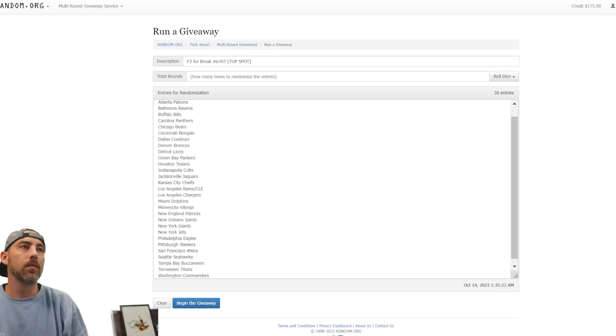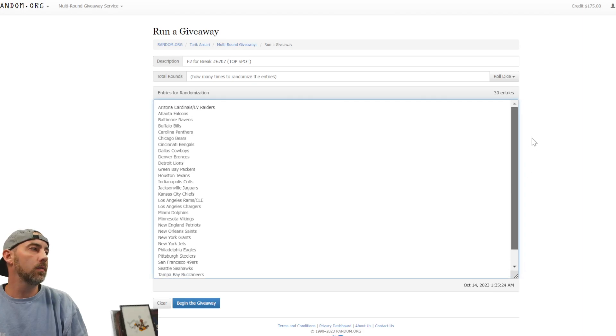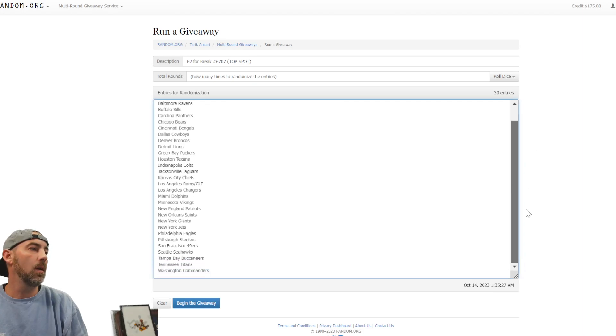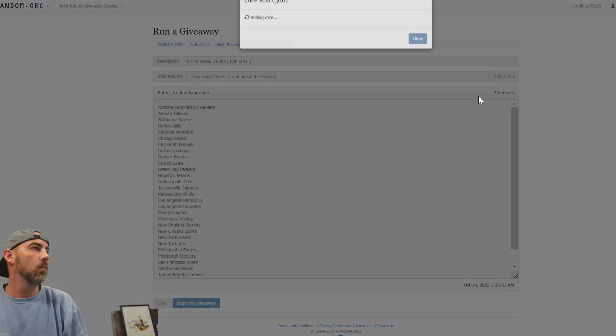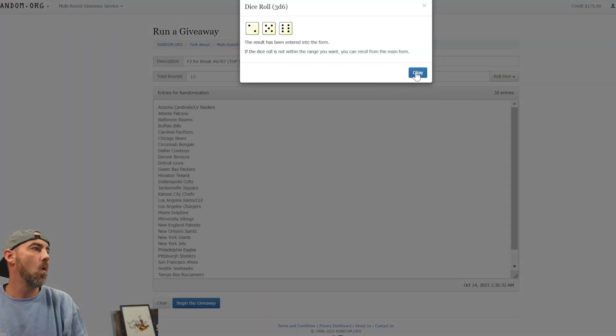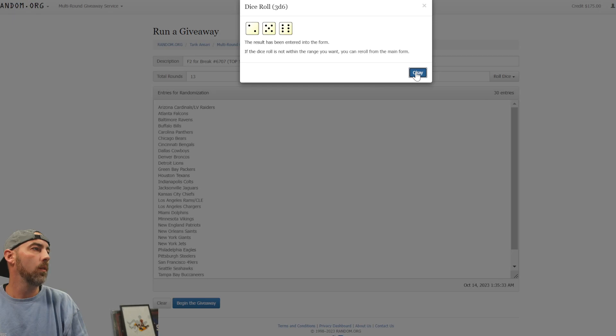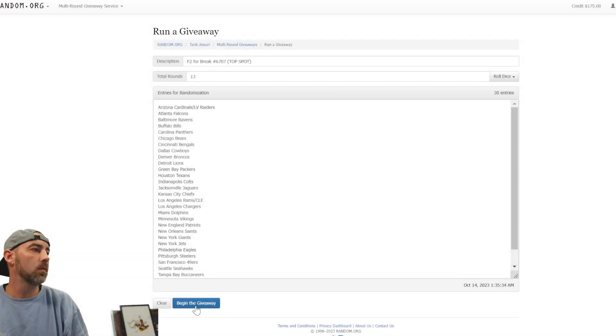We have 30 entries, Arizona, LA and the Raiders combo down to the Commanders. Gonna roll three dice, need to be seven or more. 11, 13, good enough, let's go. Final round for the pack, basically looking for a downtown out of this pack.